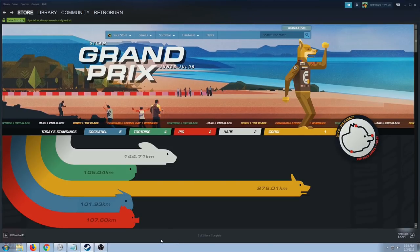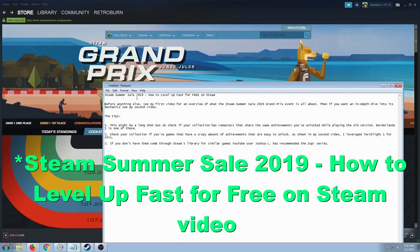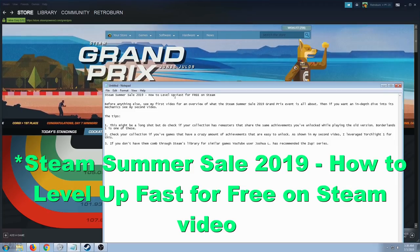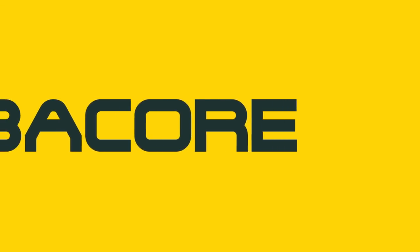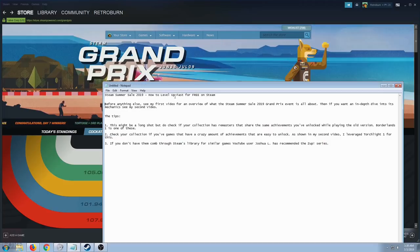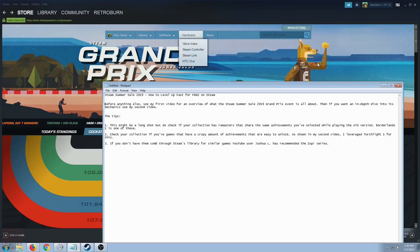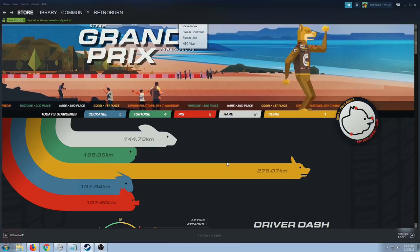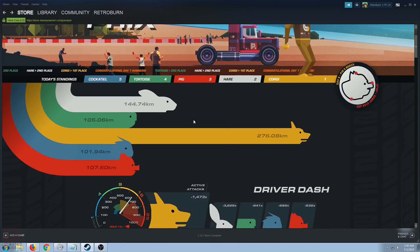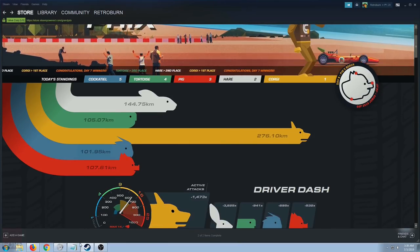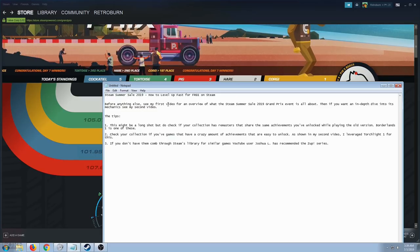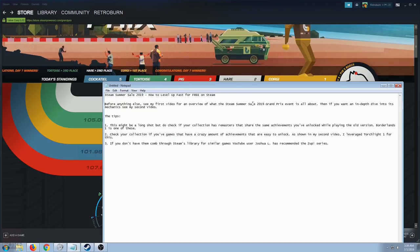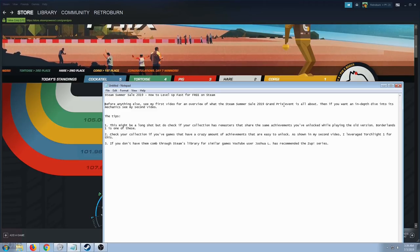Hey, this is RetroBurn and today we have another Steam Summer Sale 2019 How to Level Up Fast for Free on Steam. In this video, I'm going to show you more tips on how to level up your Steam Profile account using this event for free.